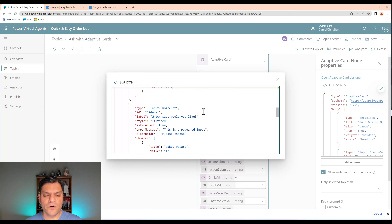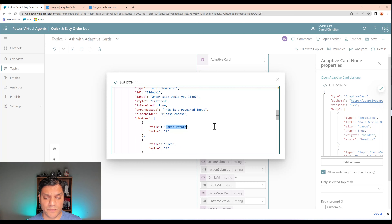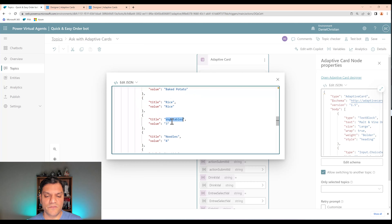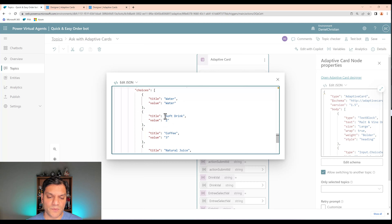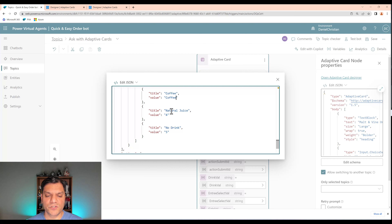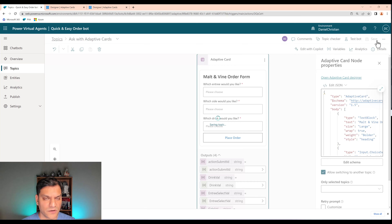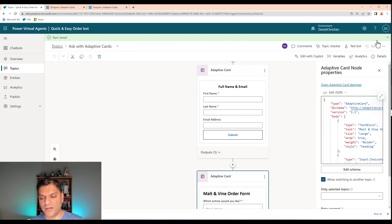I'll do the same for the other questions. For the side dish options, I'll replace value 1 with 'baked potato', value 2 with 'rice', value 3 with 'vegetables', and value 4 with 'noodles'. For the drink options, I'll replace value 1 with 'water', value 2 with 'soft drink', value 3 with 'coffee', value 4 with 'natural juice', and value 5 with 'no drink'.